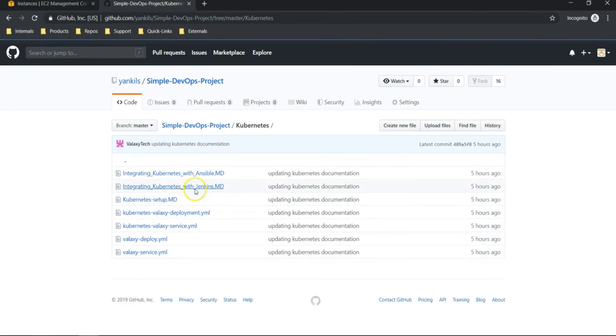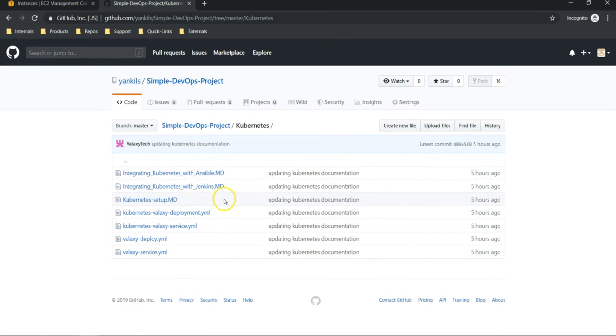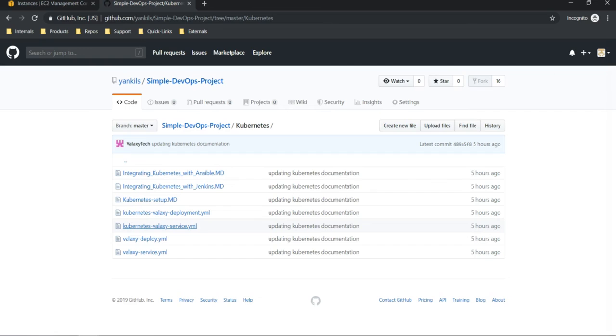I have updated all the documentation required for this section over here. In the next video we are going to see how to set up Kubernetes on AWS. Until then, bye, see you in the next video.